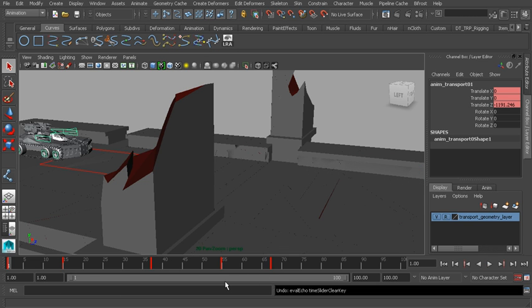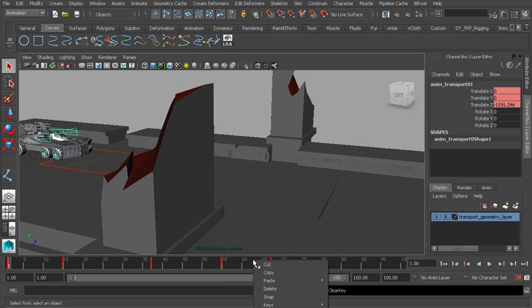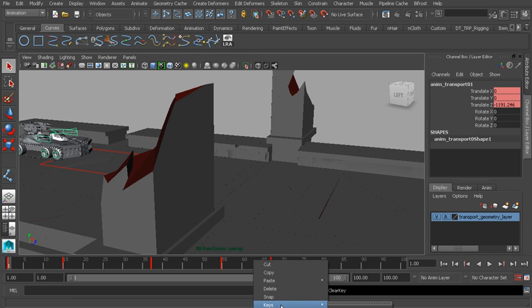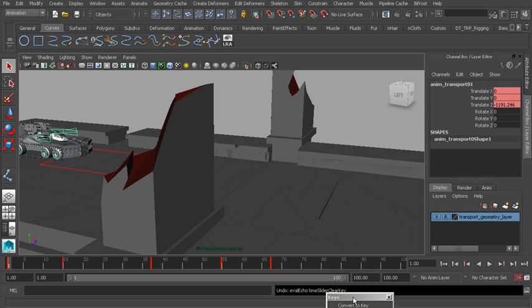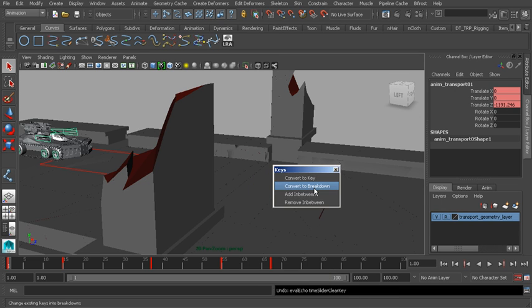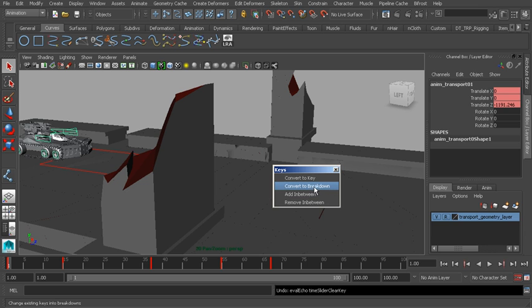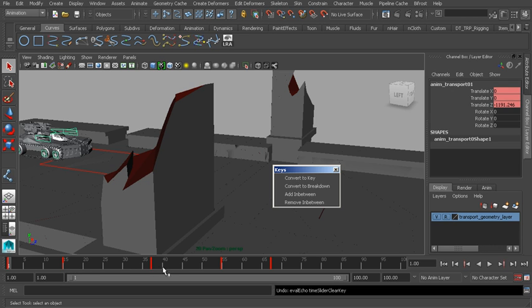Now let me show you a few other tools that I think you'll find really helpful. I'll right click and go to the keys menu. Let's go ahead and tear this off. Here we have breakdown keys. We can also add in-betweens. Now how does this all work? Let's start with the breakdown option. A breakdown key is essentially one that binds itself to surrounding keys. So as we start to move surrounding keys, the breakdown key will always stay proportional to the keys that we are moving.